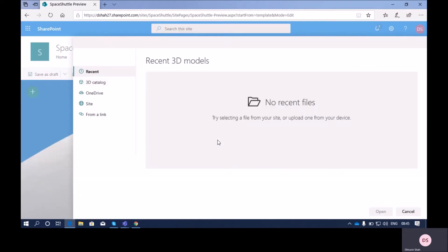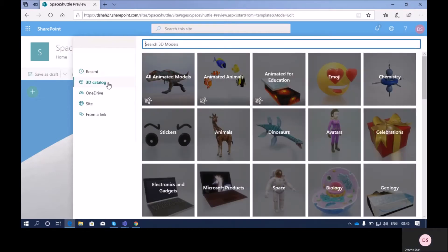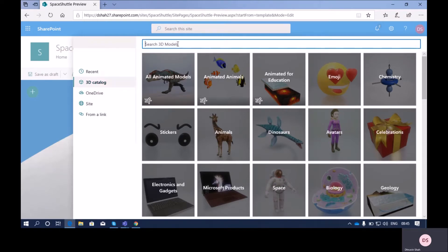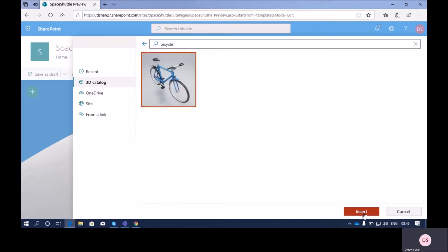This will open the file picker. You can upload any 3D object using this file picker option. I'm using the out-of-the-box 3D catalog, so I'm clicking on '3D catalog' and searching for the image I need. I need a bicycle, so I'm clicking on bicycle from here.